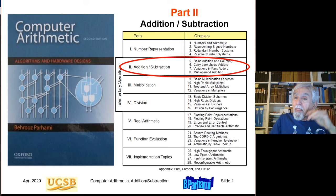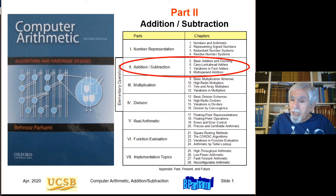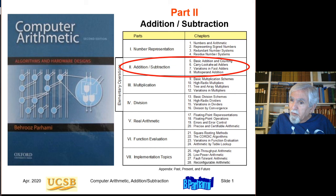This concludes lecture six. Next time we will start part three of the textbook, which deals with multiplication. It has four chapters, and there will be four lectures devoted to those four chapters.